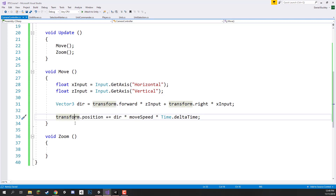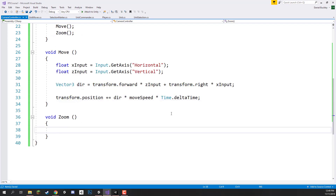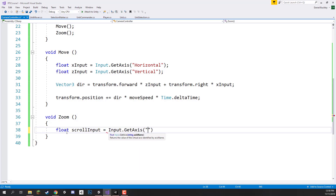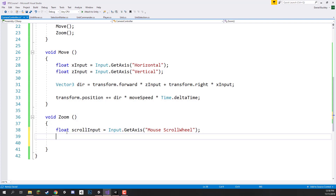In the zoom function we need to first get the scroll input from the scroll wheel: float scrollInput equals Input.GetAxis("Mouse ScrollWheel"). Like with the other inputs, this is a range between negative 1 for scrolling down and 1 for scrolling up. We also need to calculate the distance between the camera and the center point — the parent object — because the camera calculates how far it can zoom in and out based on that distance. So float dist equals Vector3.Distance(transform.position, cam.transform.position).